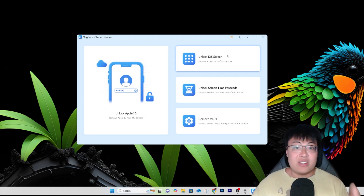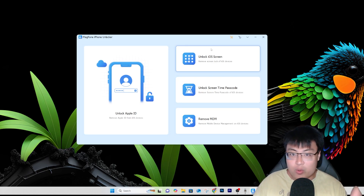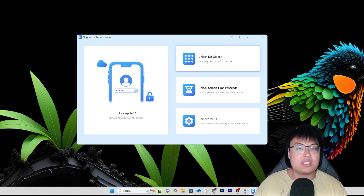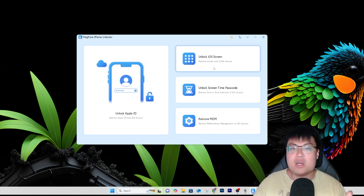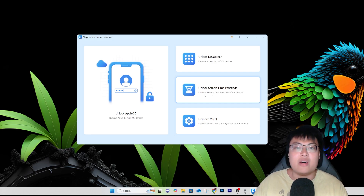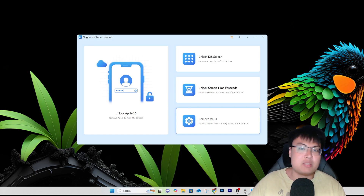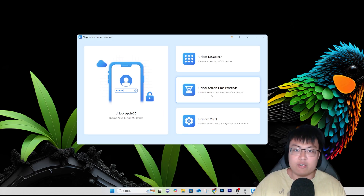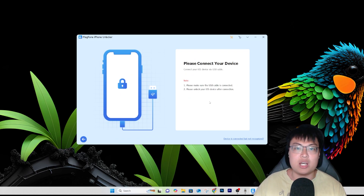As you can see, this is the software itself and it has a lot of features. If you have problems with unlocking or removing Apple ID, you can do that here. You can also unlock the iOS screen if you have an old iPhone and forgot the passcode. It can also remove screen time locks, and lastly it can remove remote mobile device management on iOS devices as well — so it covers all the features you need.